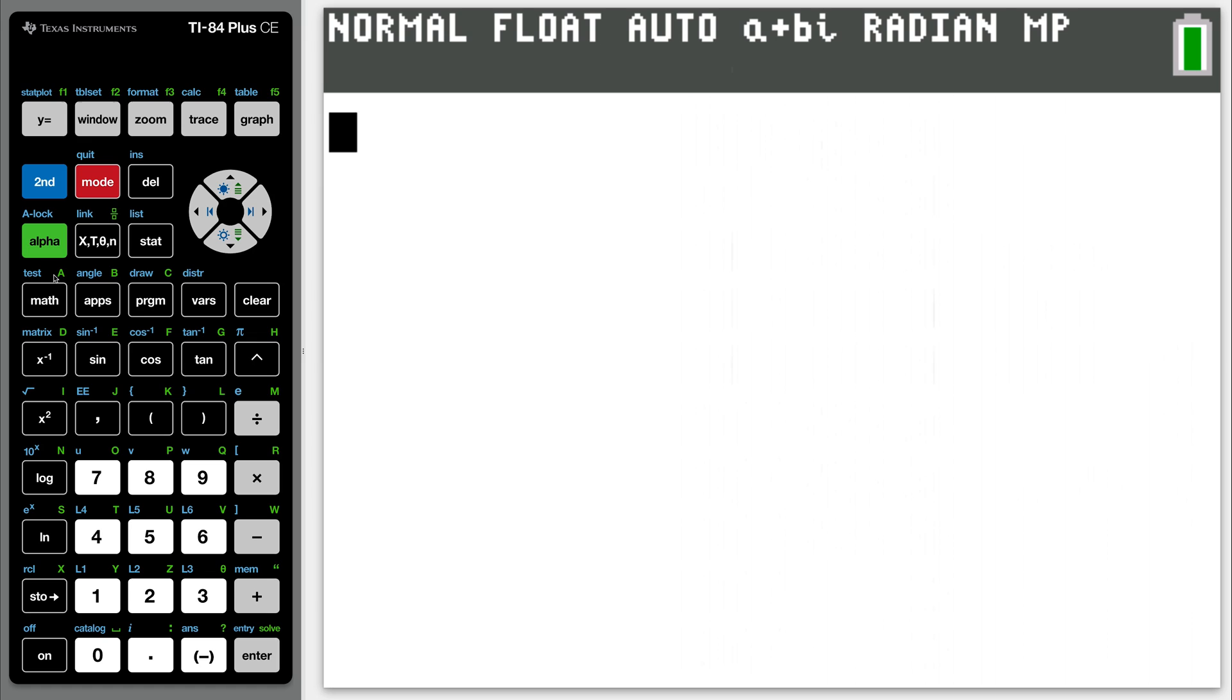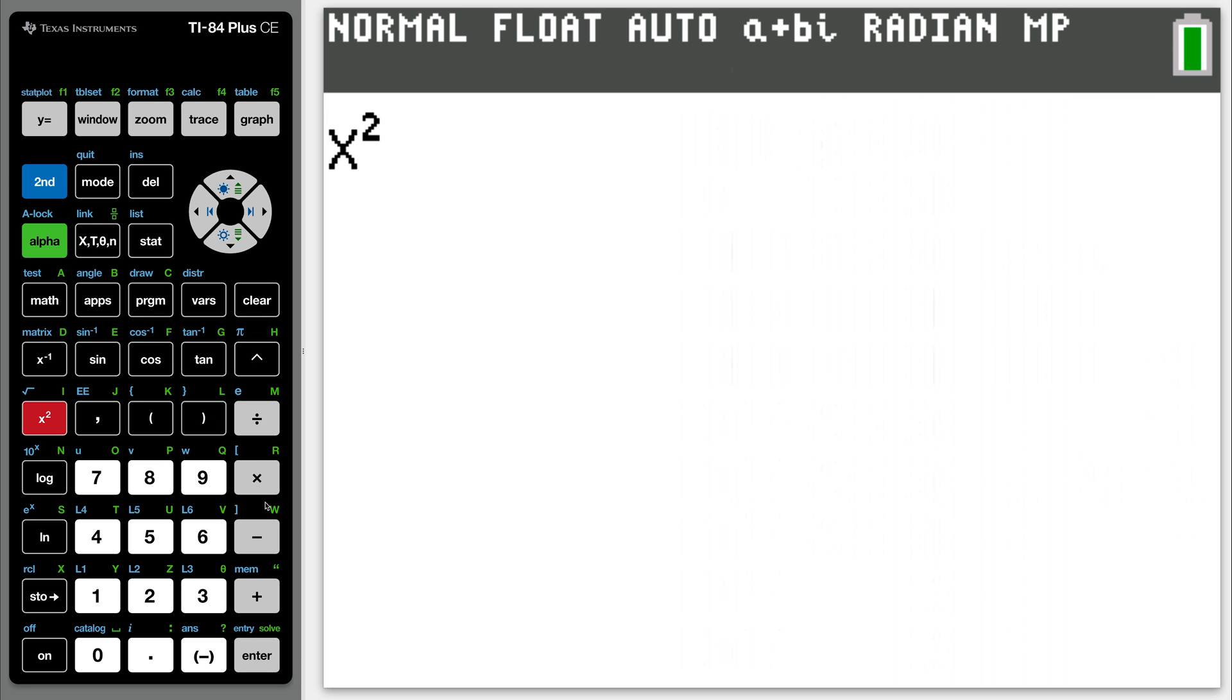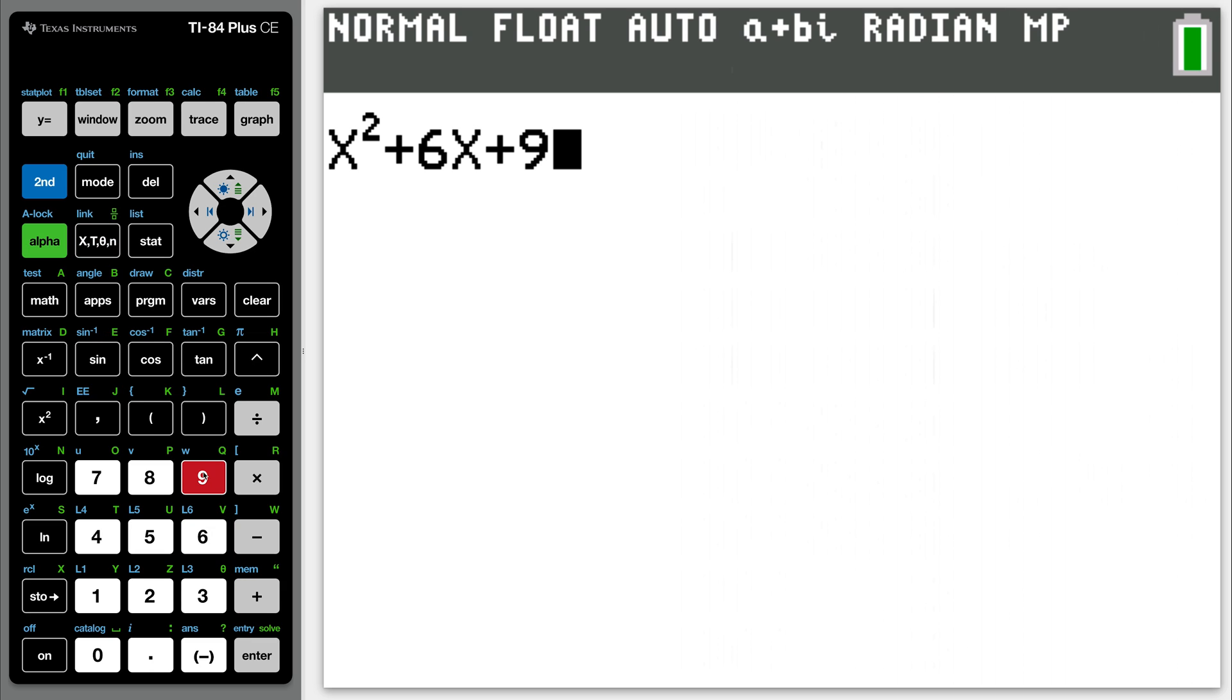So now what we're going to do, let's choose a particular function. Now this is not part of the program, but this will be my sample function. Let's do X squared plus 6X plus 9.